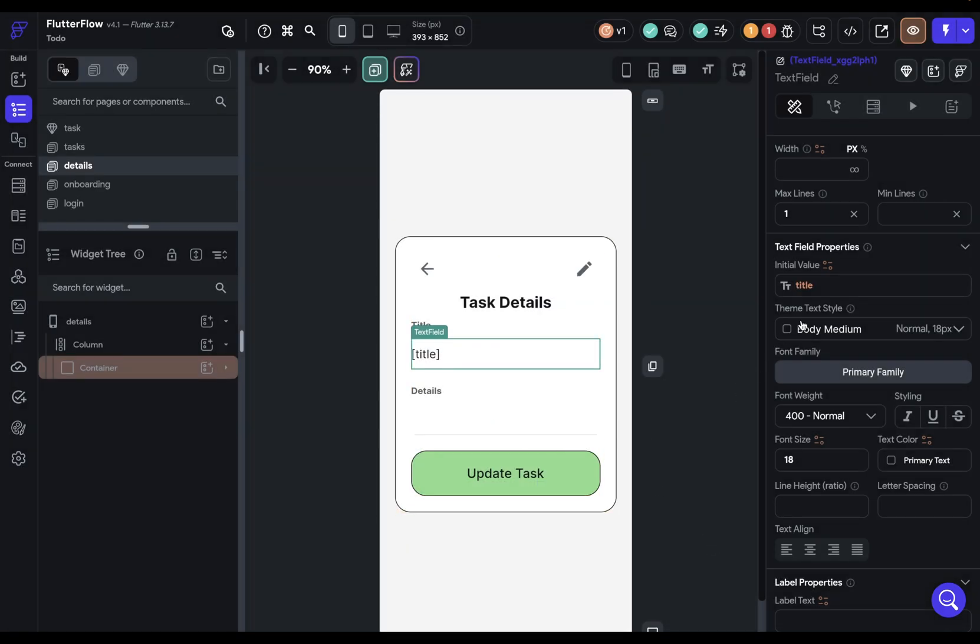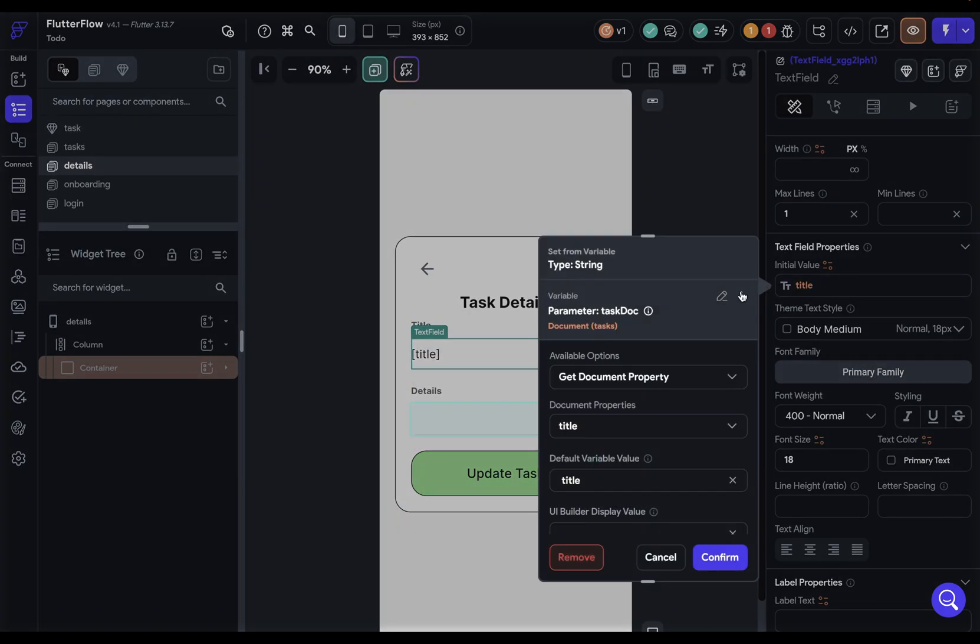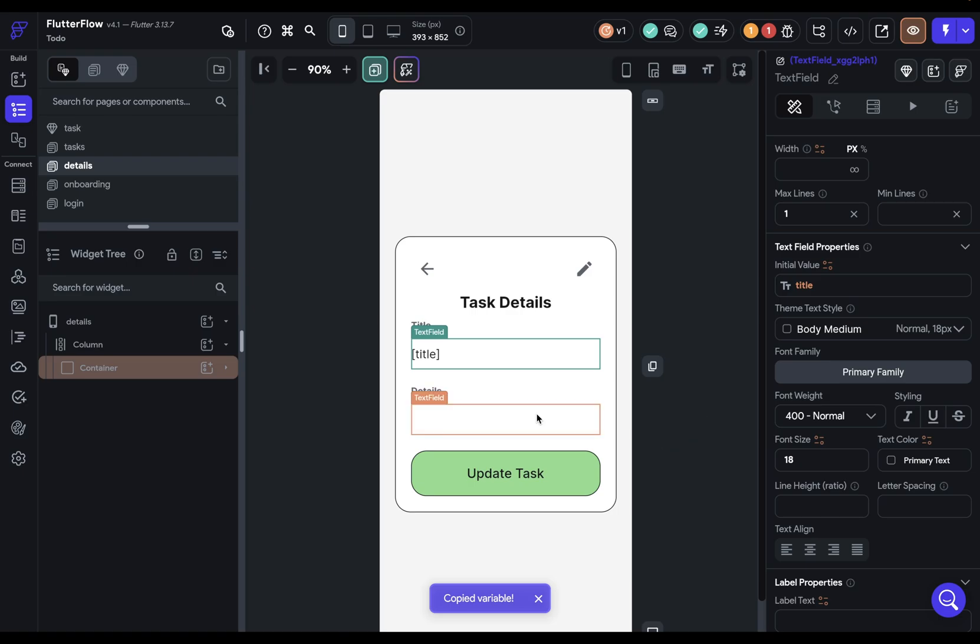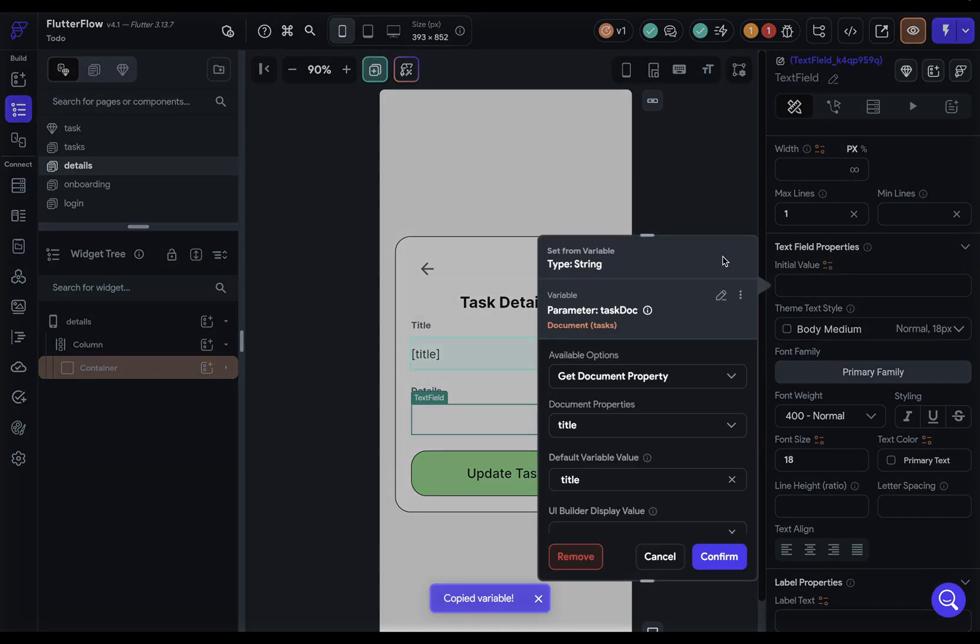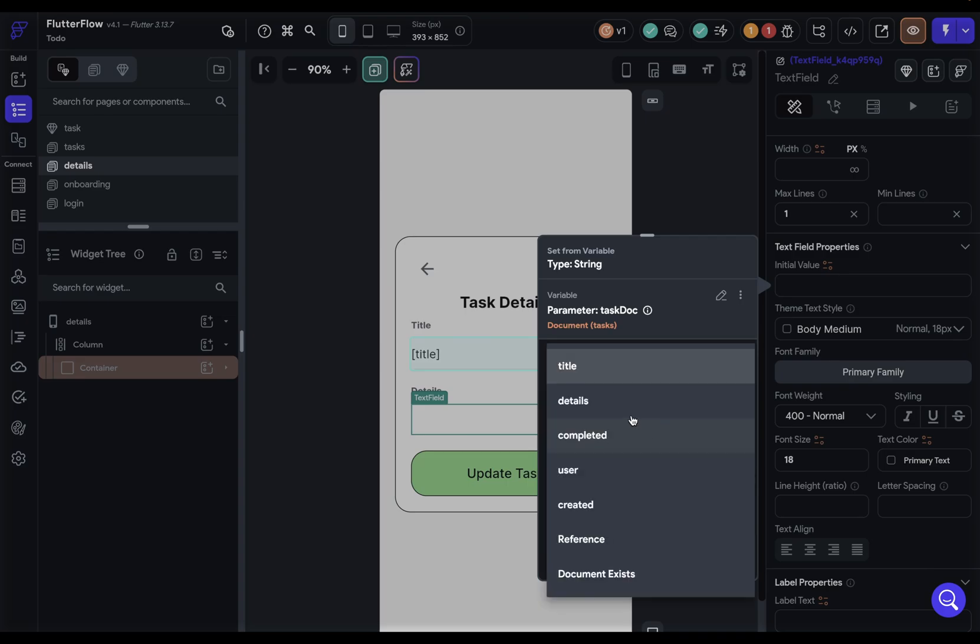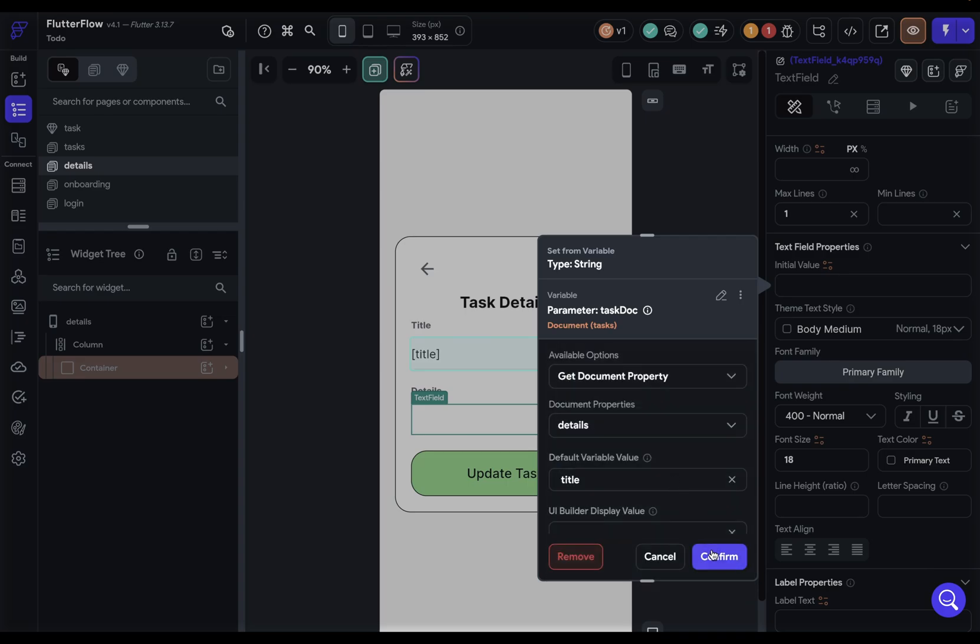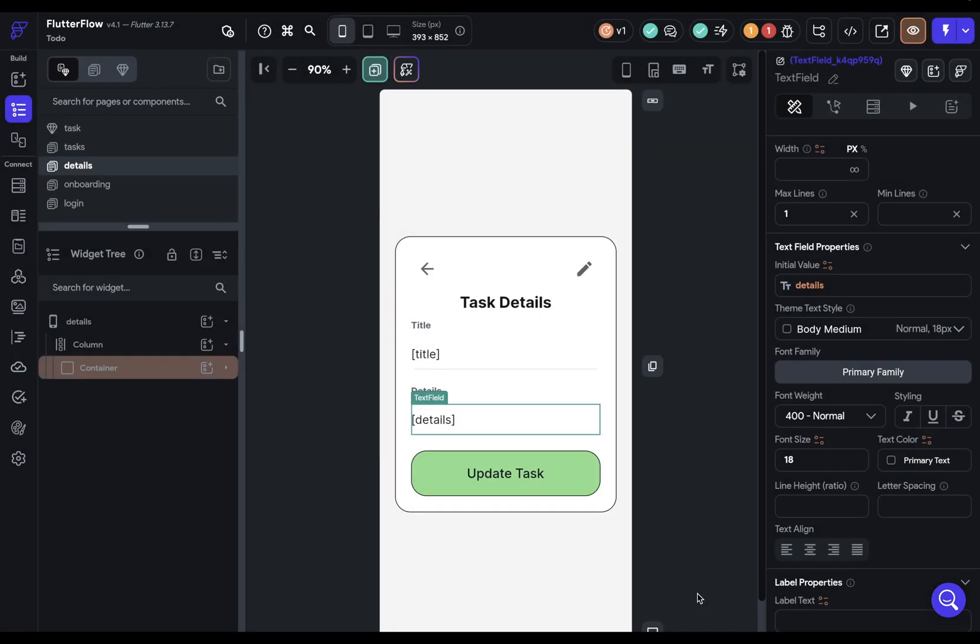Set the default variable so we don't get any null errors, and we can confirm. We need a similar thing for our details, but we can use our copy and paste trick. Copy that, paste this in right here, and then just change the property that we want. Not the title, but the details. And let's change this to details and confirm. Beautiful. Second step done. So we've defined it, we've bound it.